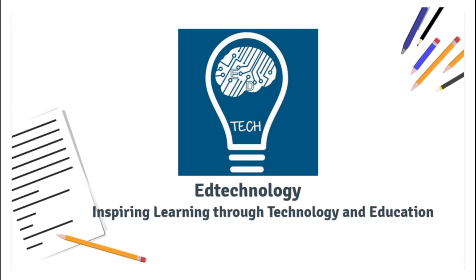Hey guys, Nawjund here. Welcome to ED Technology. Inspiring learning through technology and education.